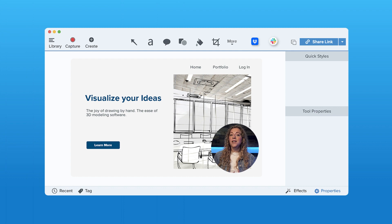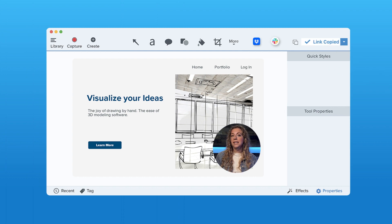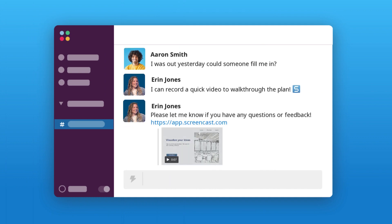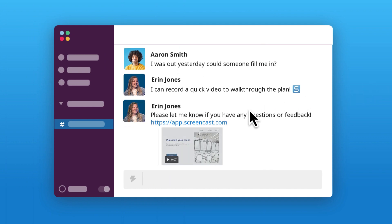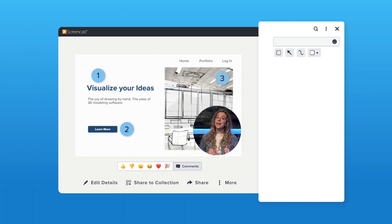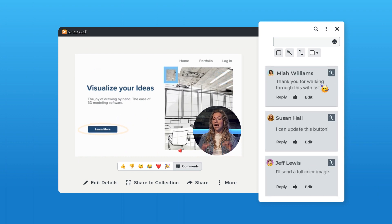Once your video is complete, click the share link button, which copies a link to your clipboard that you can then paste wherever you need. Your viewers can now watch your video and screencast without needing to create their own account, and collaborate by leaving comments, annotations, and emojis at specific times.